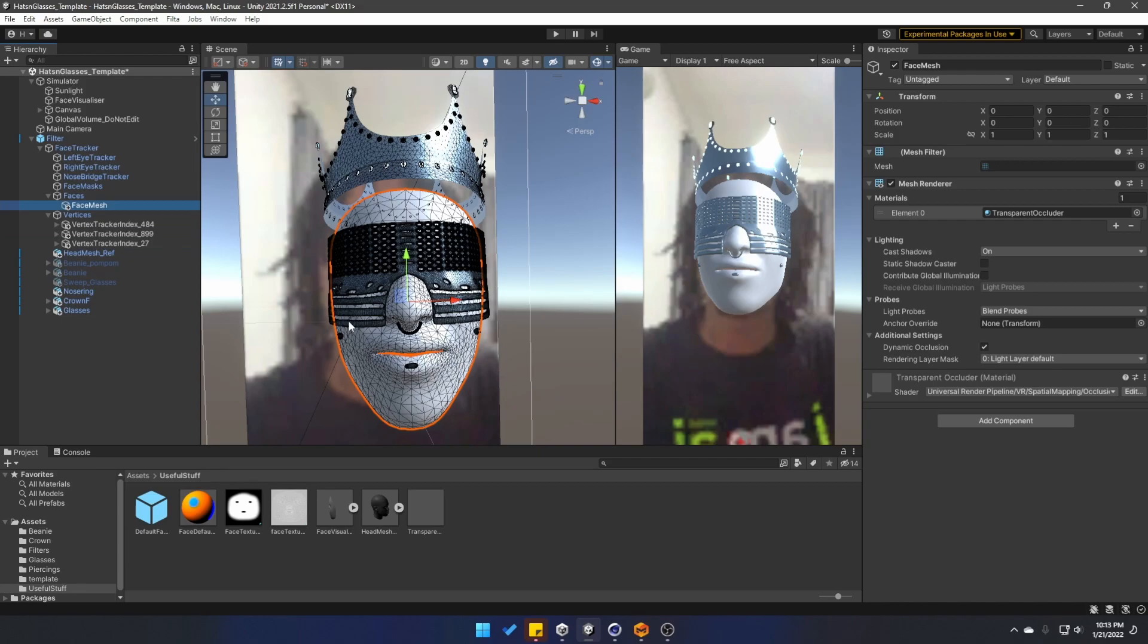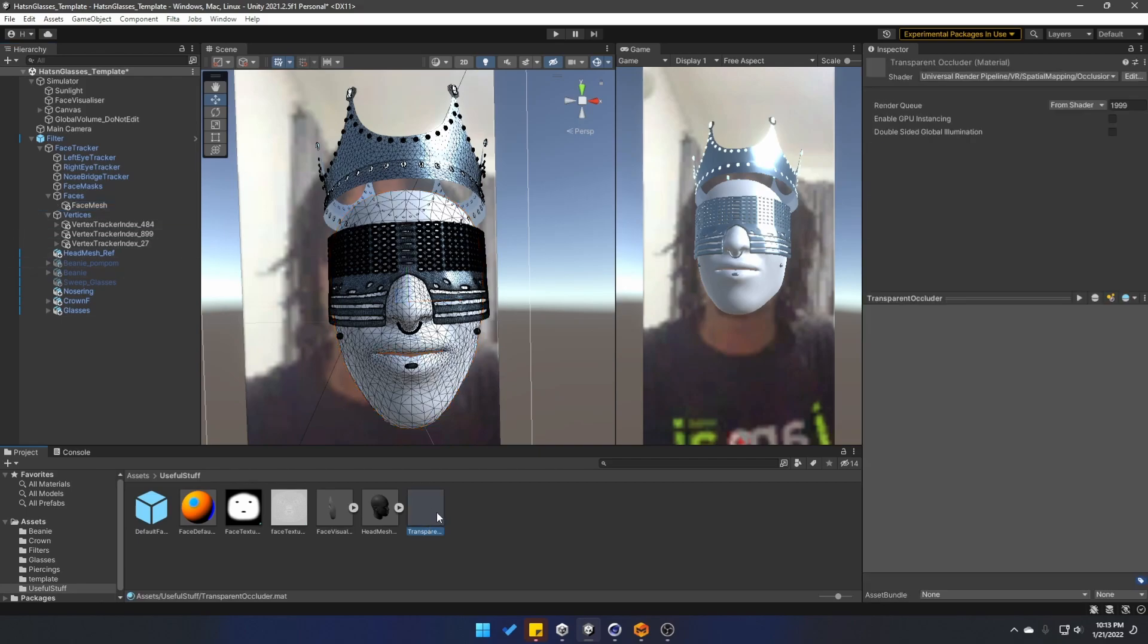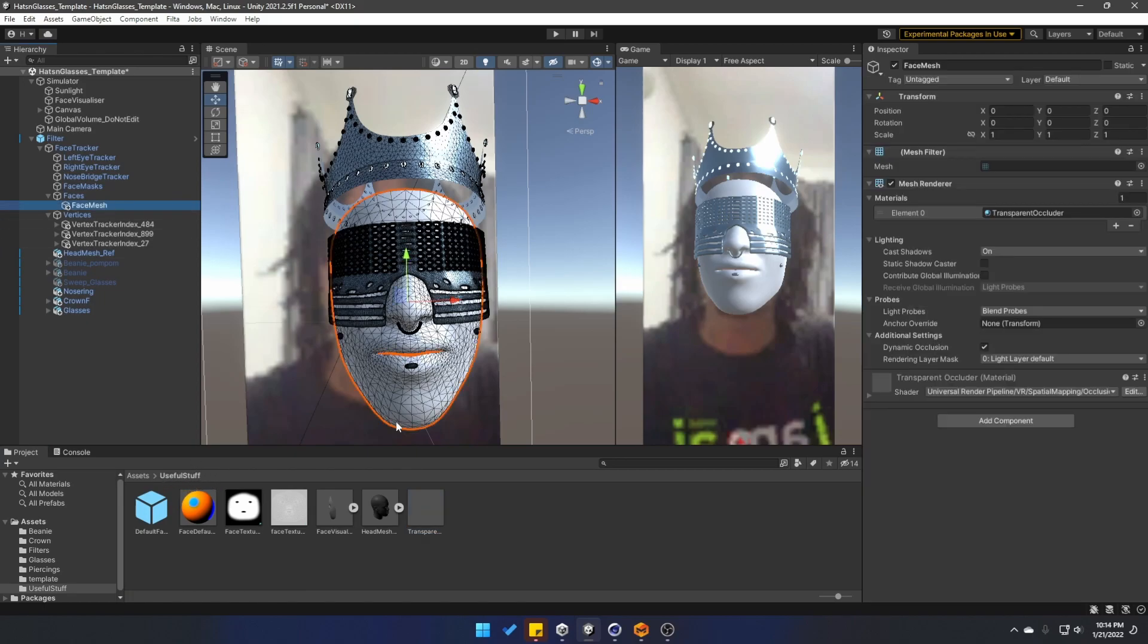The last thing that I have to do is go to the face mesh and actually use this transparent material that comes under the useful stuff folder. Select the face mesh and simply drag this material so we can have a transparent occluder.